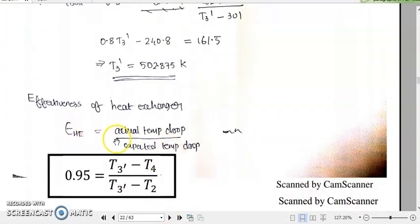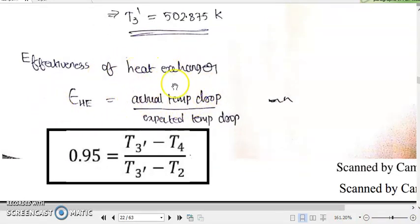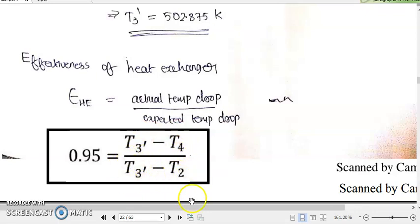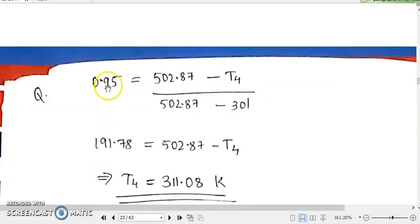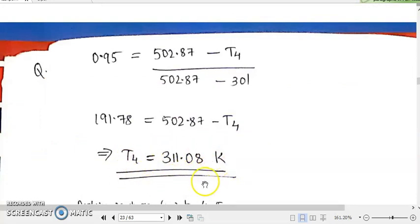This idea is implemented in our heat exchanger effectiveness formula. The effectiveness of the heat exchanger equals the actual temperature drop divided by the expected temperature drop. The actual temperature drop is from T3 dash to T4, while the expected temperature drop was from T3 dash to T2. That is given as 0.95 in our question. So, 0.95 equals (T3 dash minus T4) divided by (T3 dash minus T2). Substituting the known value of T3 dash as 502.875 and T2, the only unknown is T4. Solving, T4 comes to approximately 311.08 Kelvin.